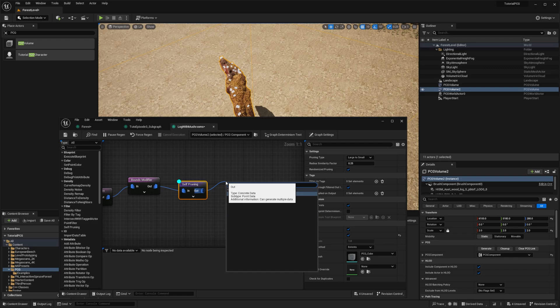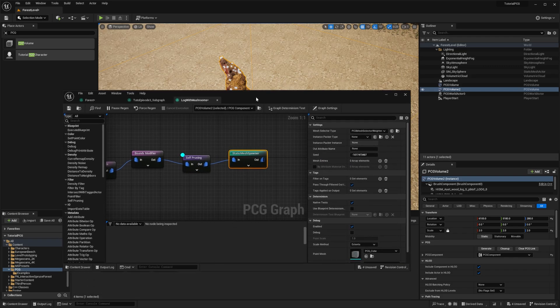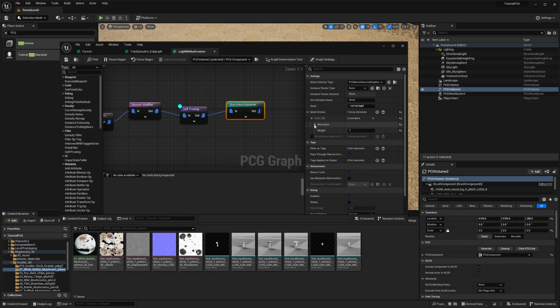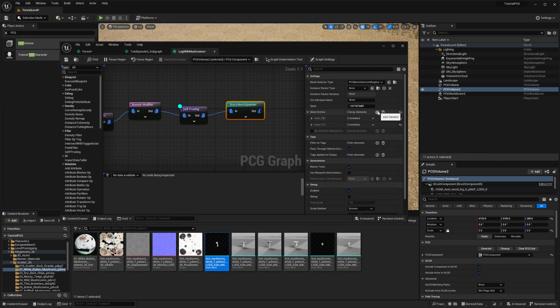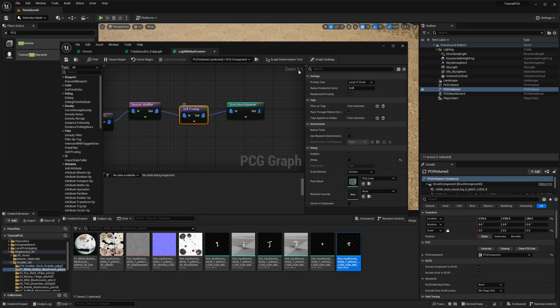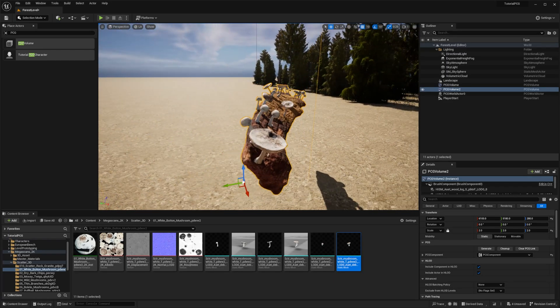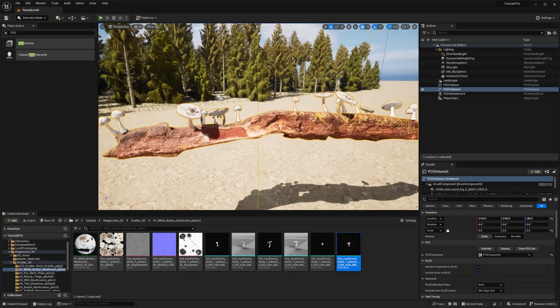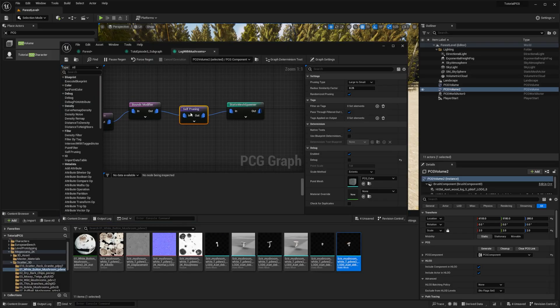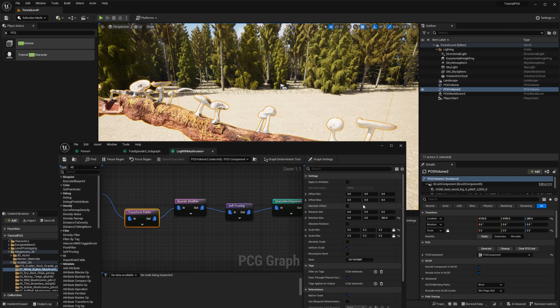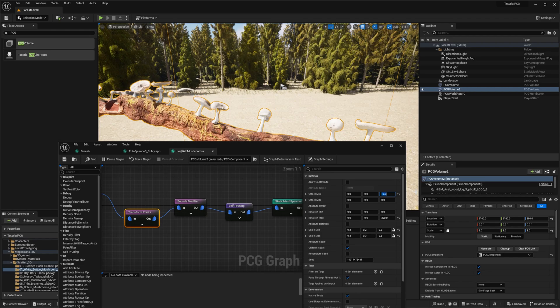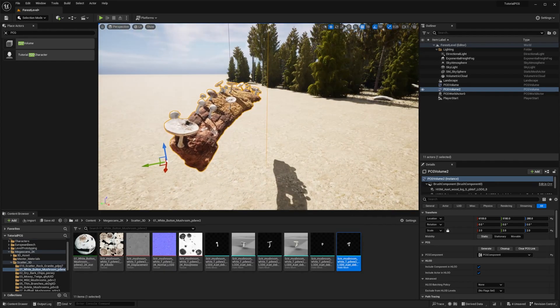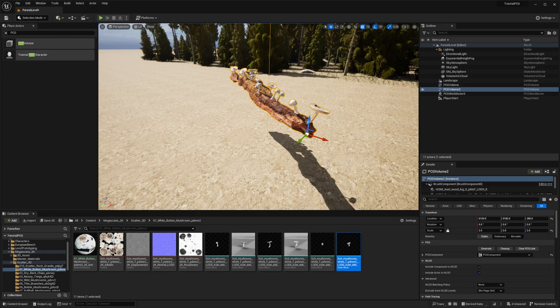And now we can add our mushrooms. So we'll just add a static mesh spawner. And then I will just take my mushroom there. White mushrooms. I will add, let's say, this one. I will add like three of them. Disable the debug. And then we have our log with mushrooms. They feel a bit floaty. So to solve that, I will just for the transform points, perhaps give it a small translation on the z. Yeah. Better like this. We have our log with some mushrooms.